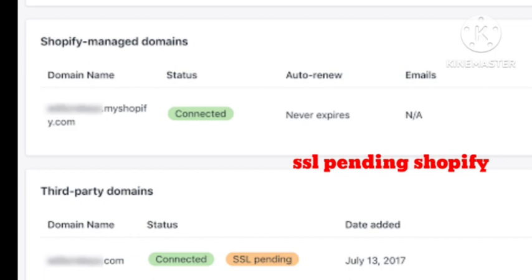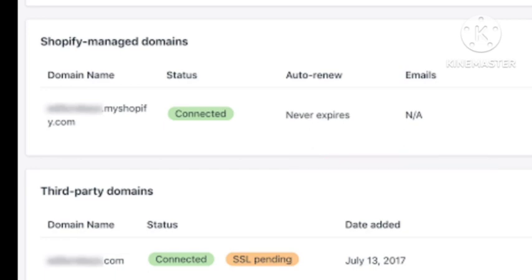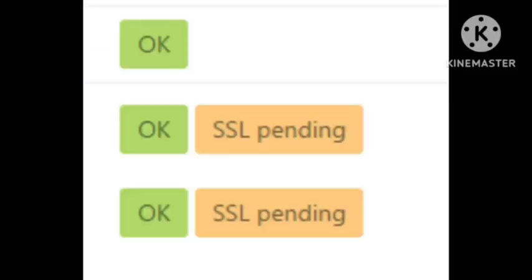So I'll tell you in this video how you can fix the SSL pending problem for Shopify. Hope you like and subscribe to our channel. SSL pending domain means that the SSL certificate is still pending on that domain, meaning SSL is not ready to be active, so you need to wait.